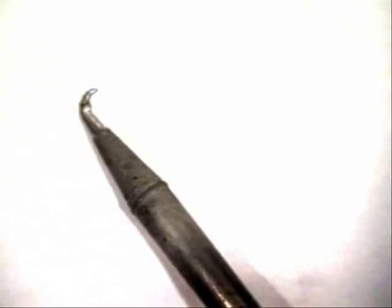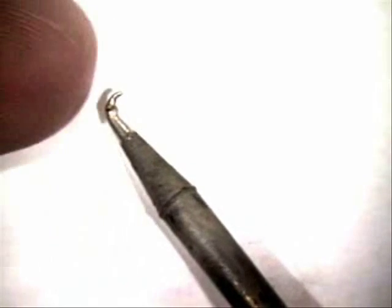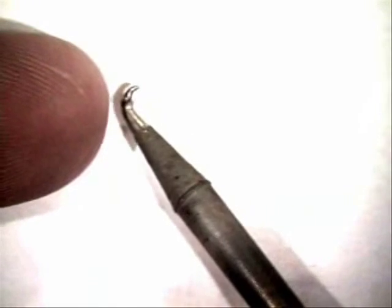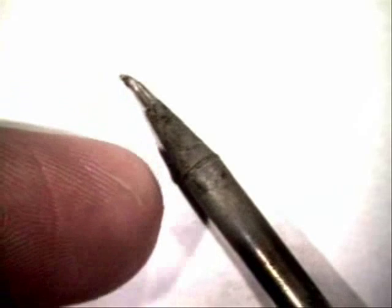One of the things I want to talk about also on tip maintenance. Don't use them as a pry bar. Or they can look like this one right here.